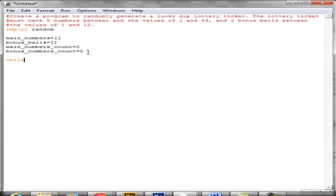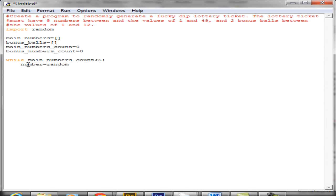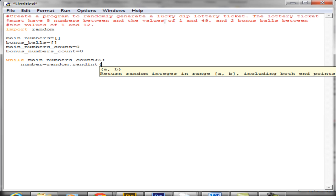The first thing we need to do is set up the while loop. It's going to be: while main_numbers_count is less than five. What we're going to do now is generate a random number. To do this we say number equals random — that's the random module we imported — and we're going to use randint. Inside the brackets we put in the range: for the main numbers the range is going to be between 1 and 49.